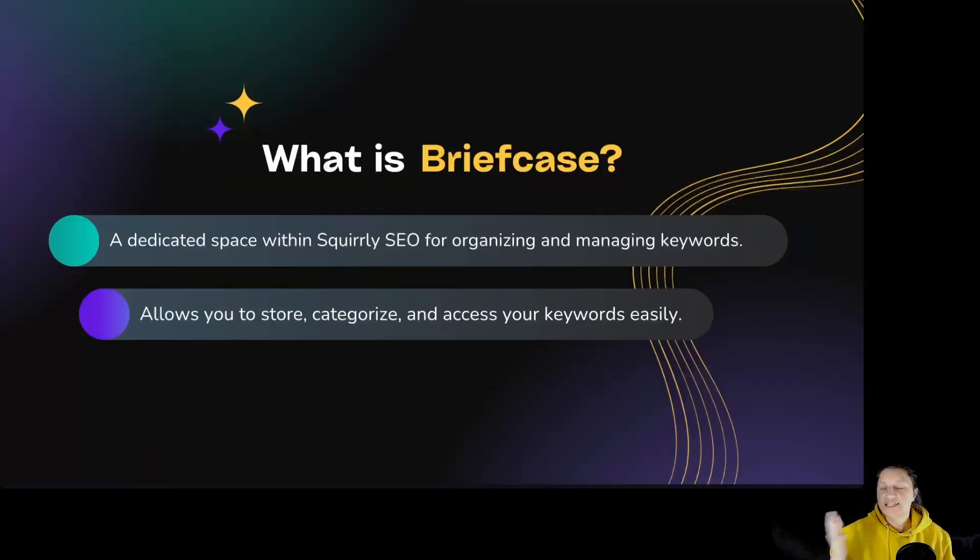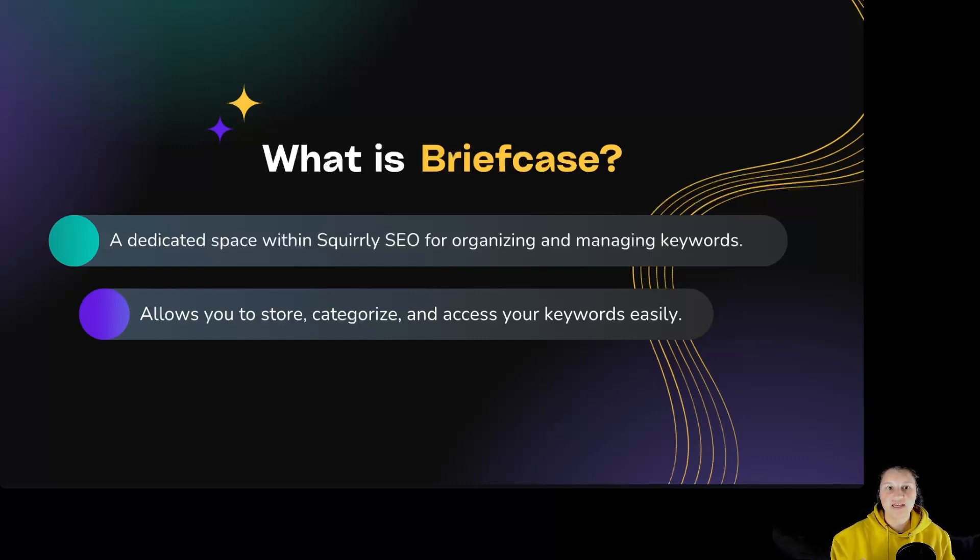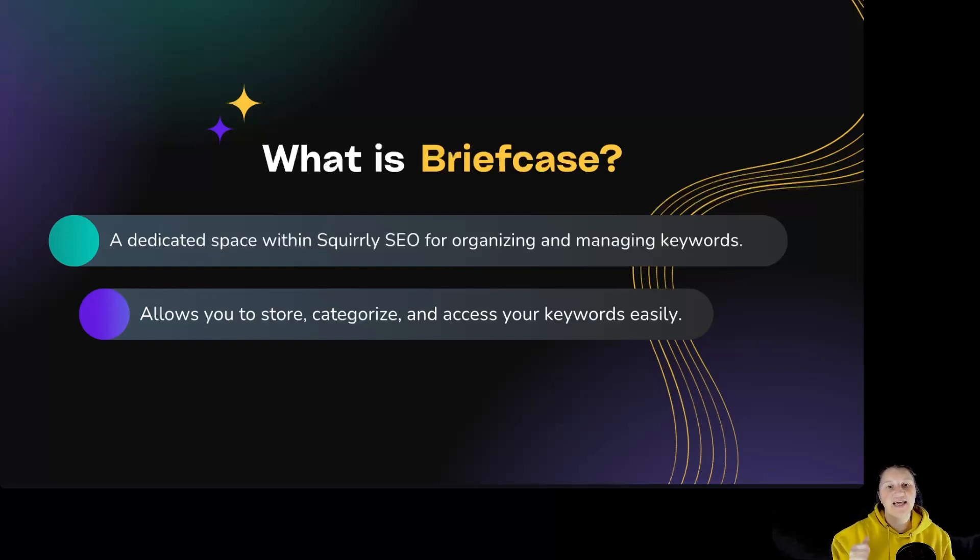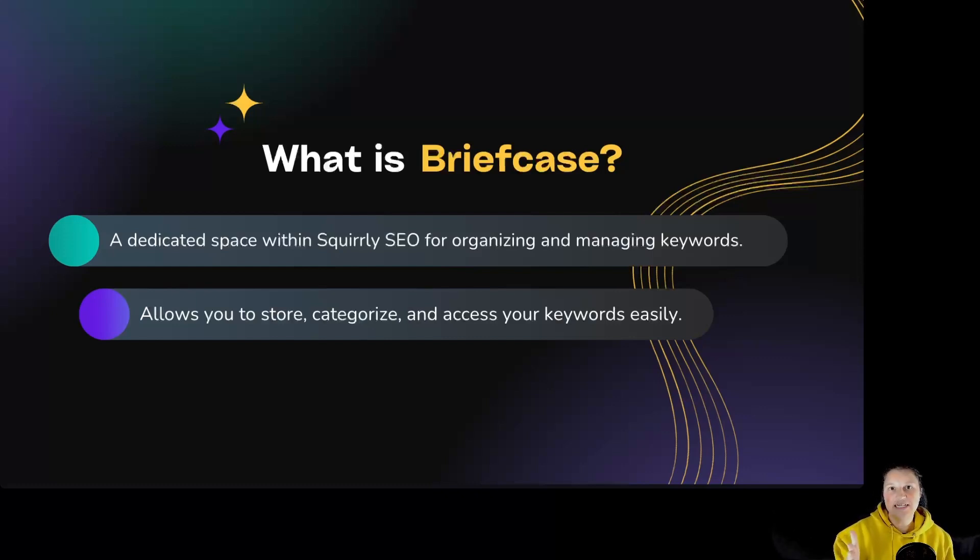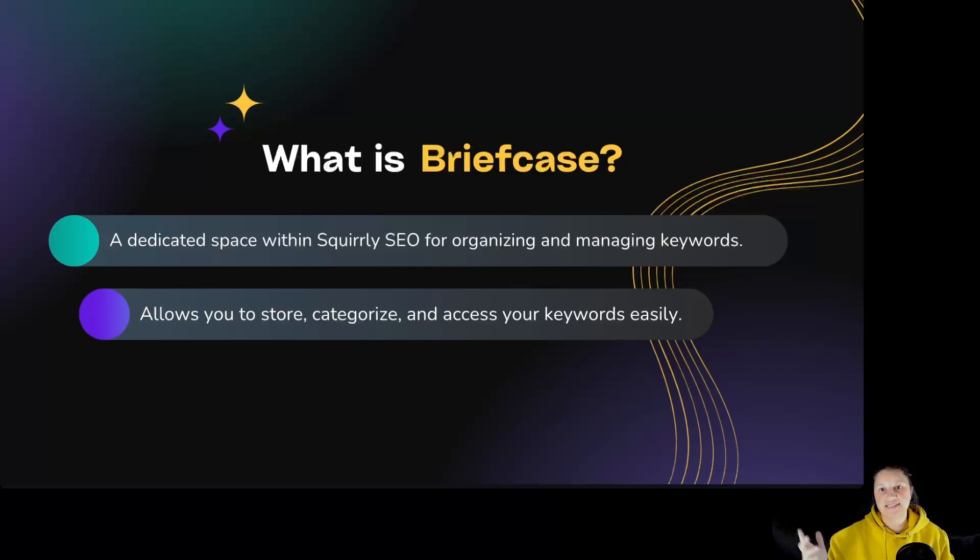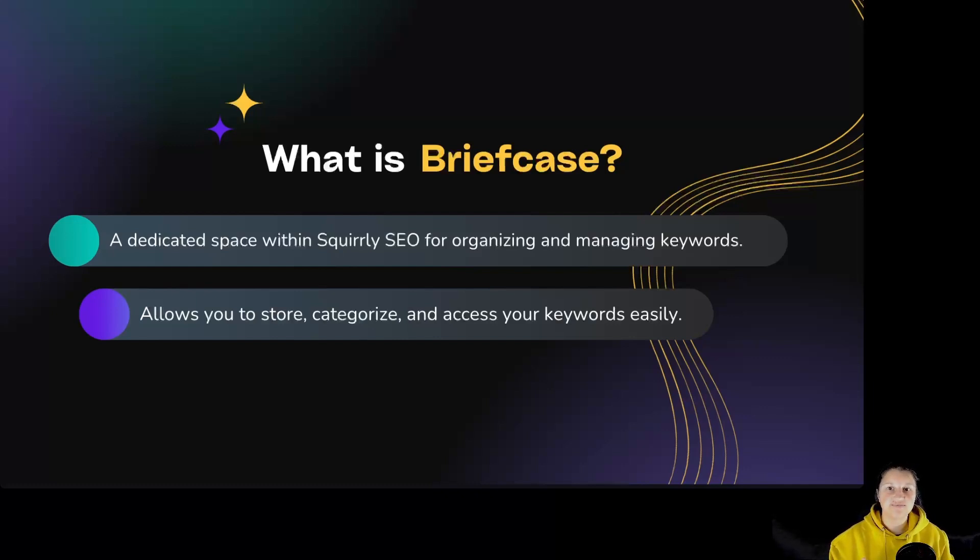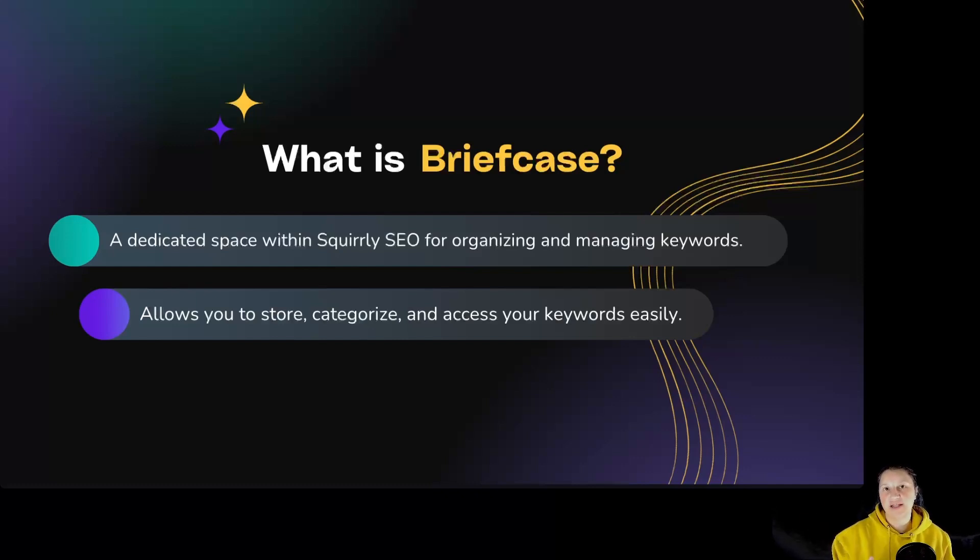So what is briefcase? It's a dedicated space within Squarly's SEO for organizing and managing keywords. It allows you to store, categorize, and access your keywords easily. Basically, briefcase is your digital toolbox for keywords. Instead of juggling between spreadsheets and scattered notes, you can store and manage your keywords in one dedicated space. This streamlines your workflow and makes keyword management a breeze.